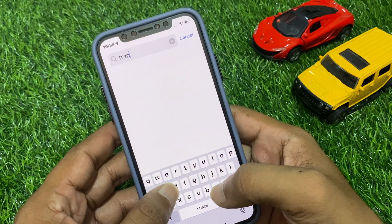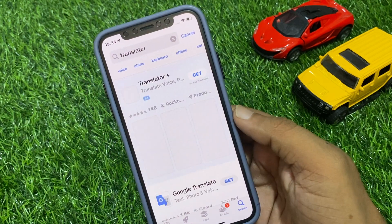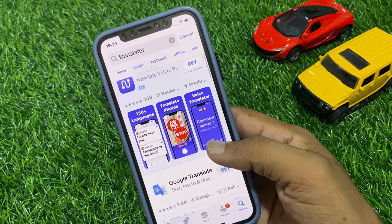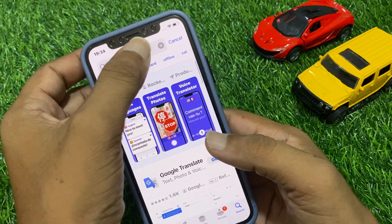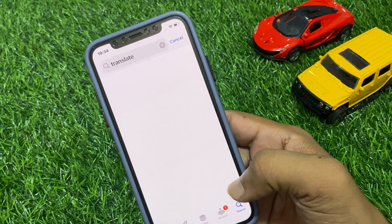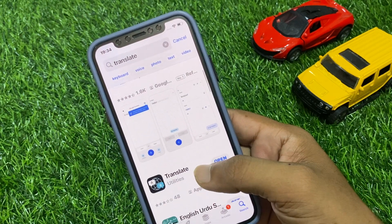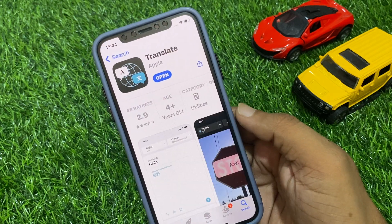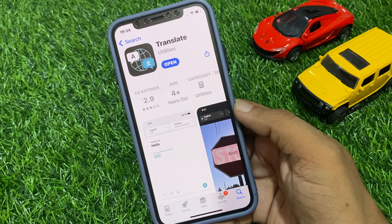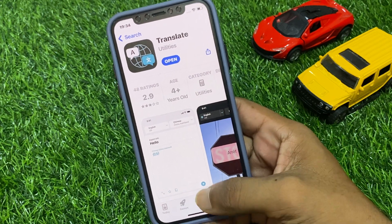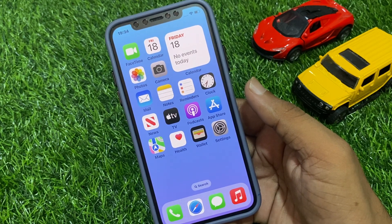Search for Translate and tap on it. You can see the Translate app — tap on it. If you have any pending update for the Translate app, download and install it to fix your problem. If this solution is not working, move on to the next method.